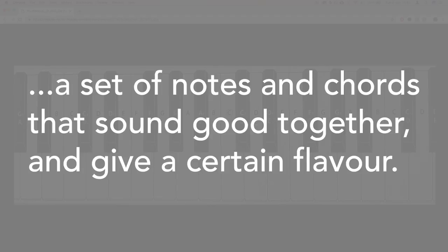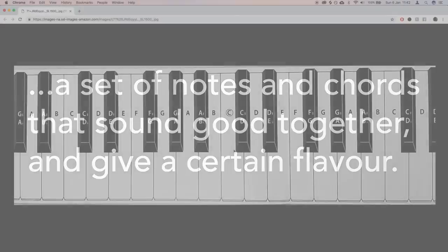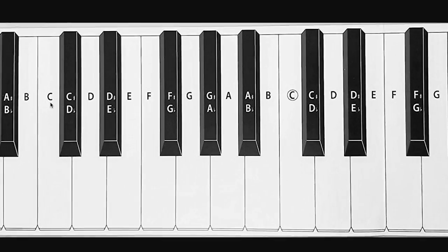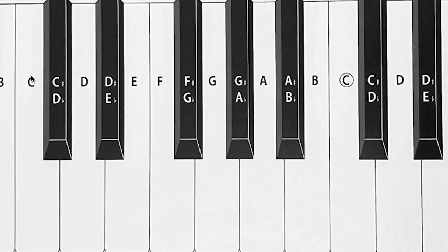One more time. A key is a set of notes and chords that sound good together and give a certain flavor. So of these 12 notes that we have to use from C all the way back up to this next C, all of these notes that we have in the middle here, these 12 notes,